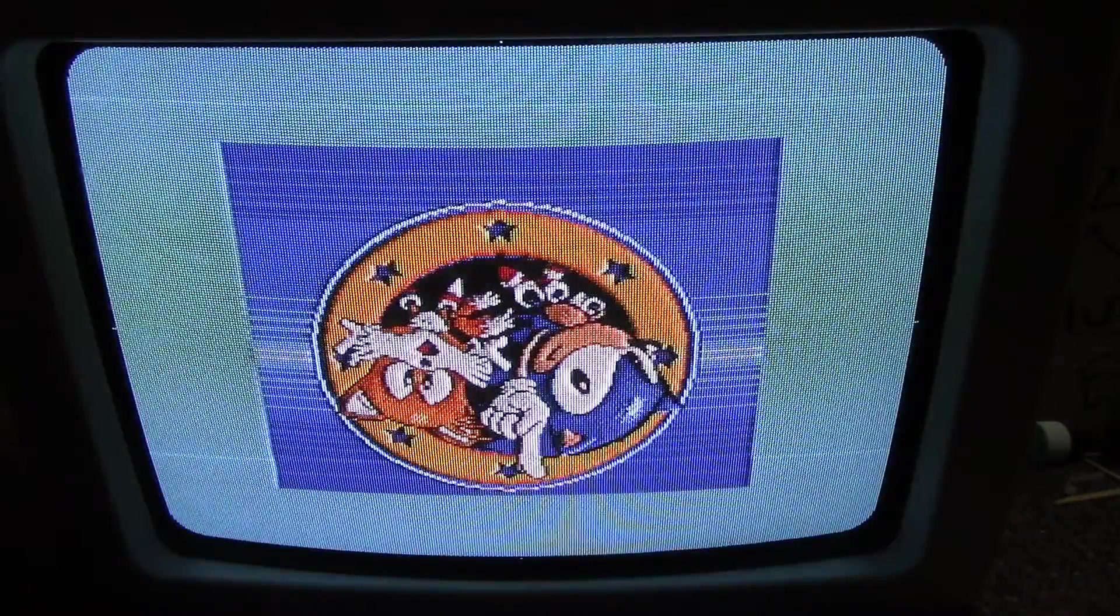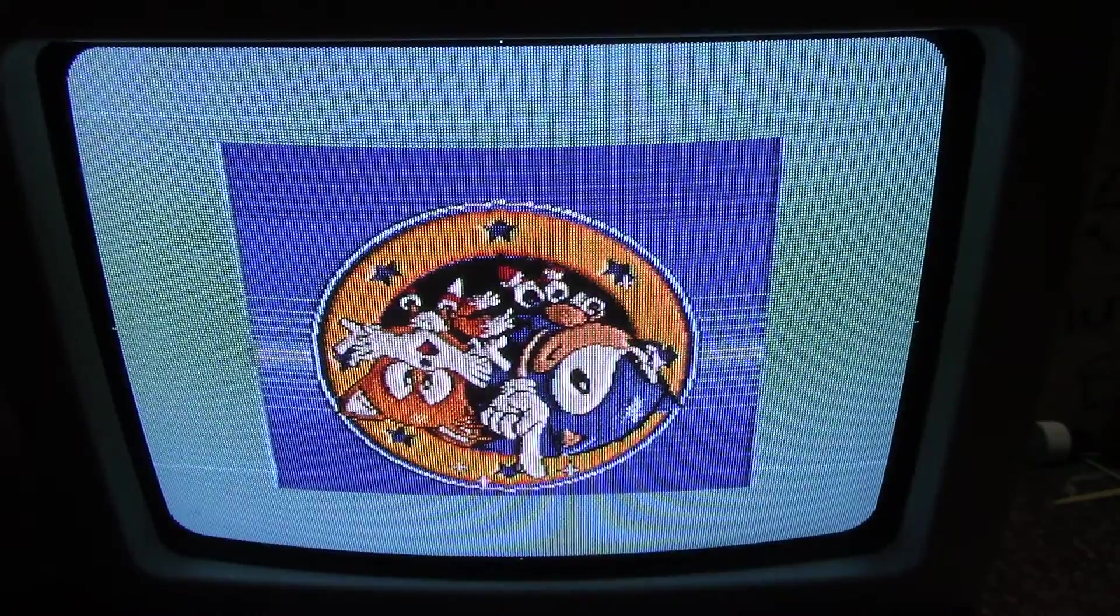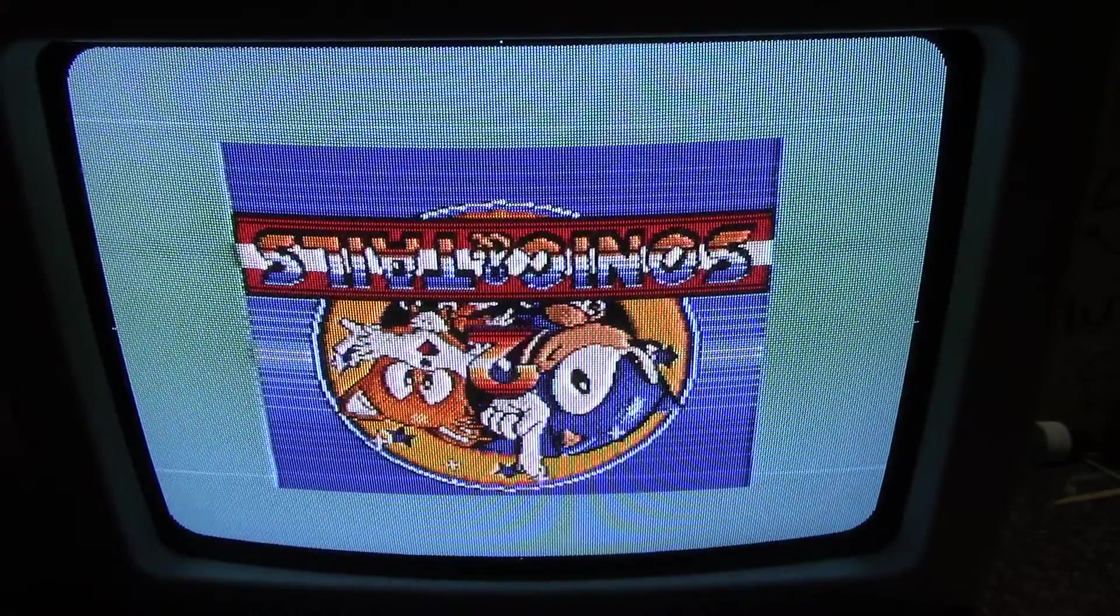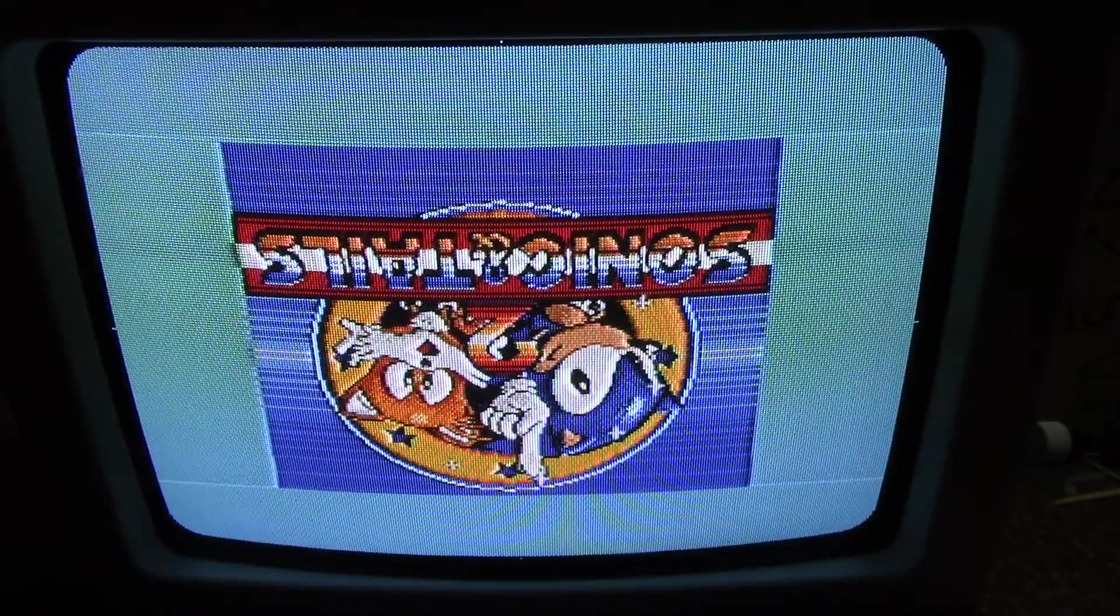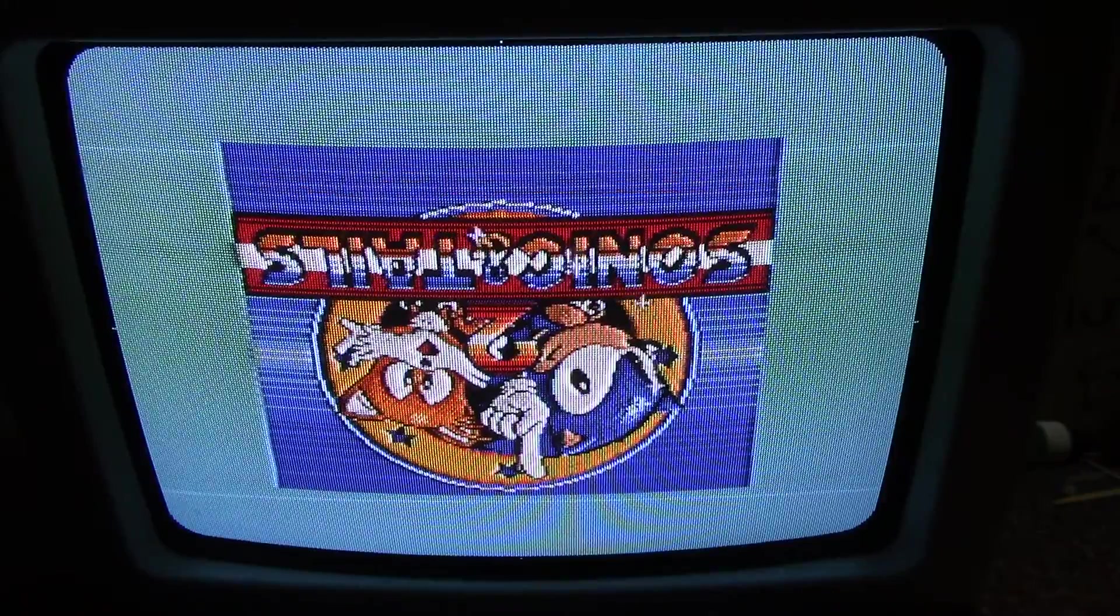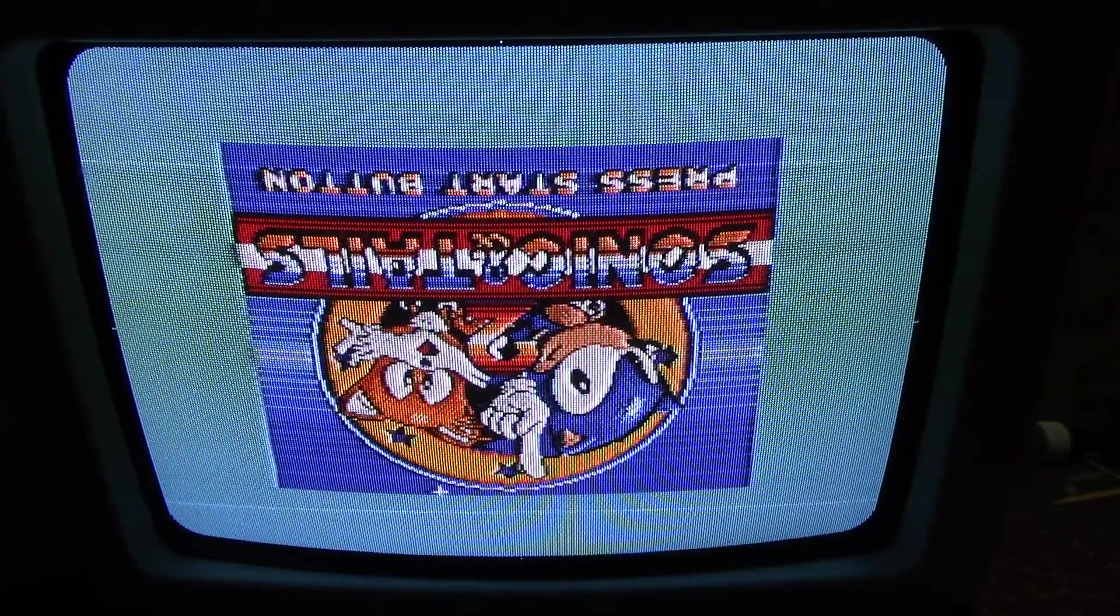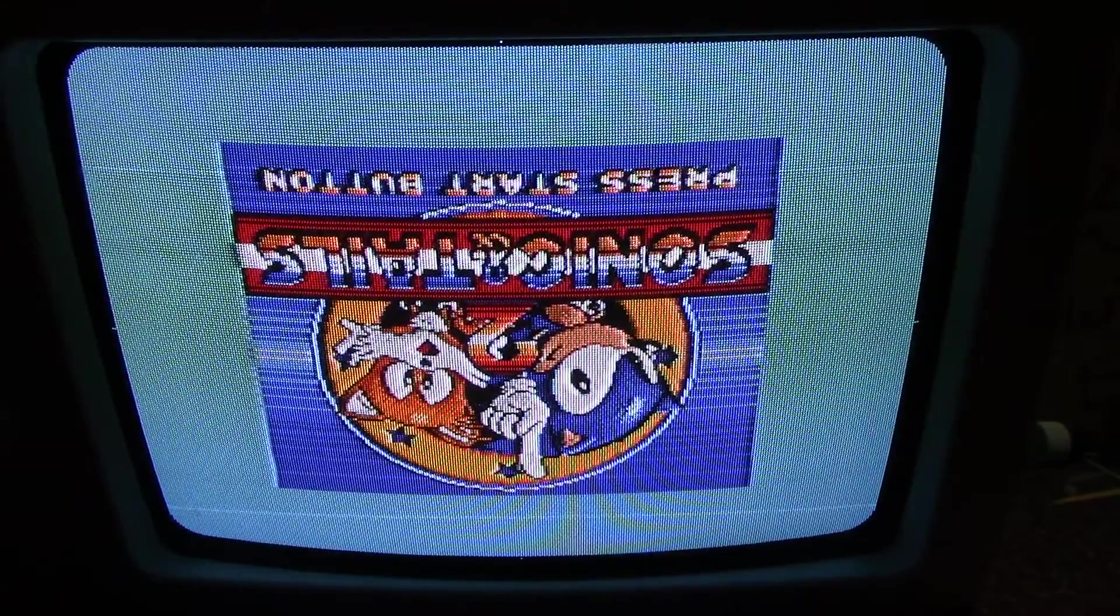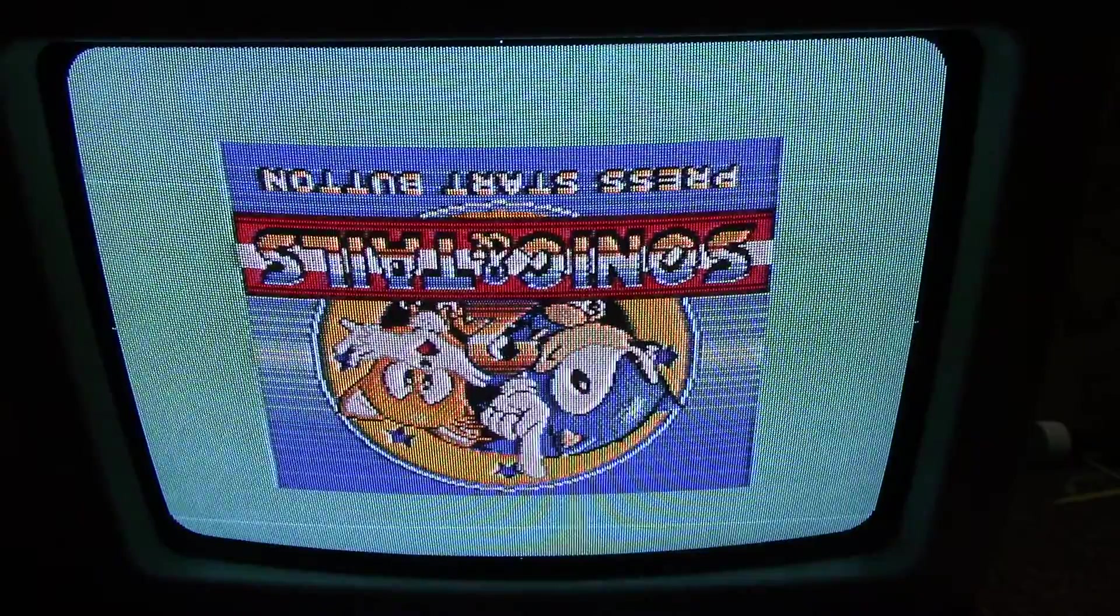This is running off a game gear TV out hack. I've built these over the years but Tim Worthington aka Vile Tim makes a very good one which is the one I'm currently using actually.